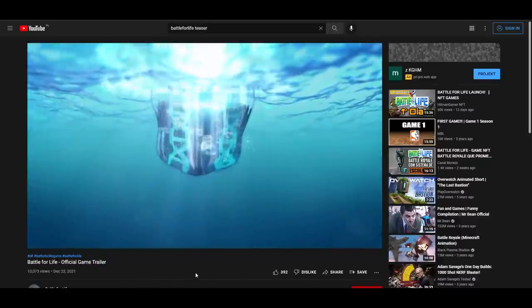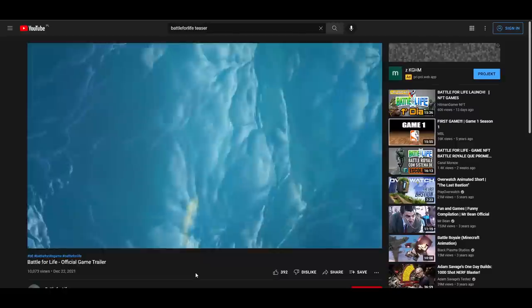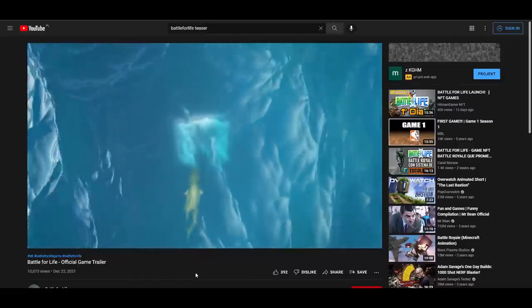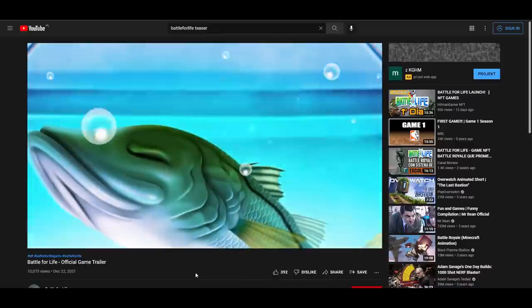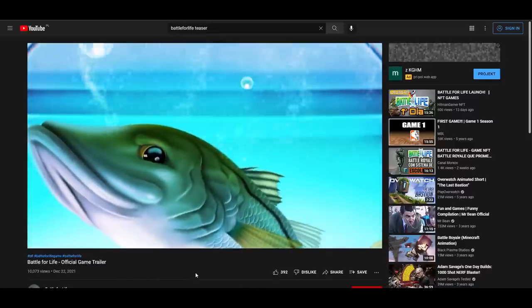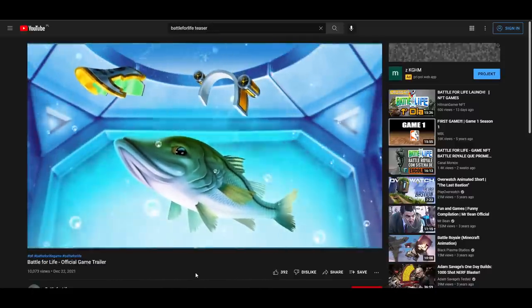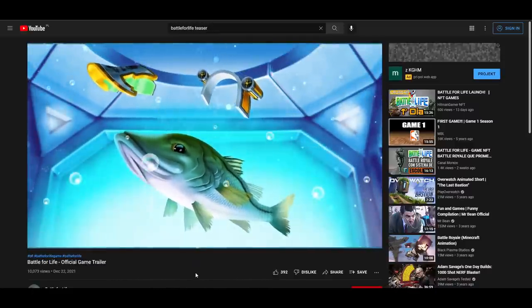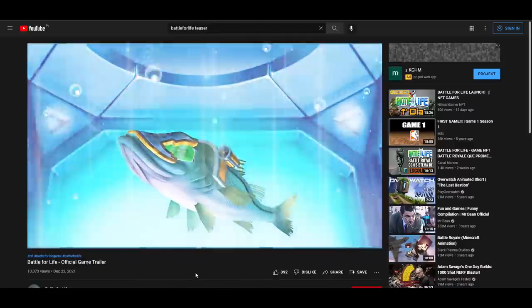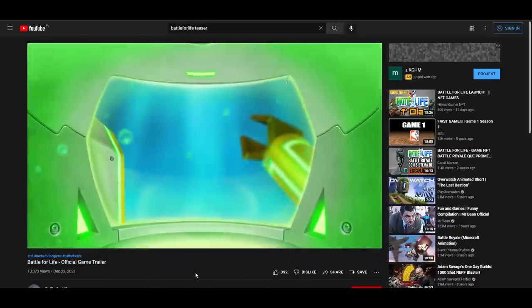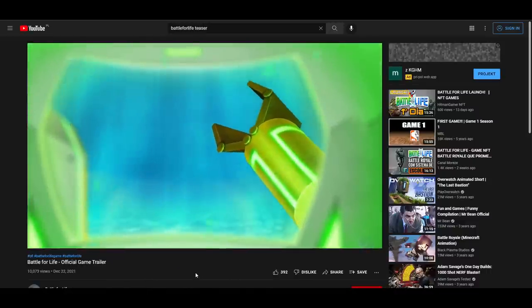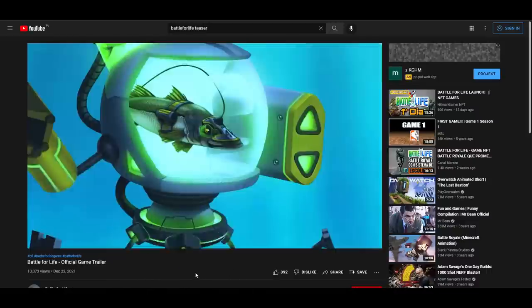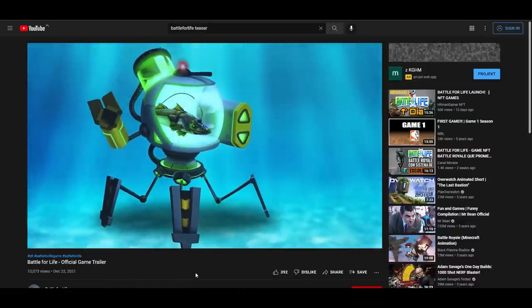Basically, graphic-wise, the game is really looking nice, especially comparing them to other games in crypto and in general to other games. They really look good when it comes to that. As you can see, you have the fishmen. Alrighty then.